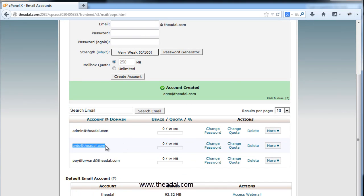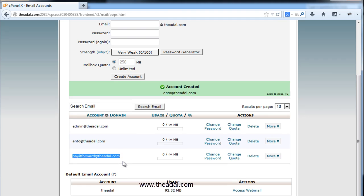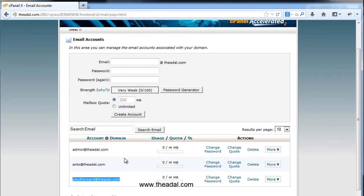So anto@TEDREL.com — there is now an email address. We will create this email address and confirm it.